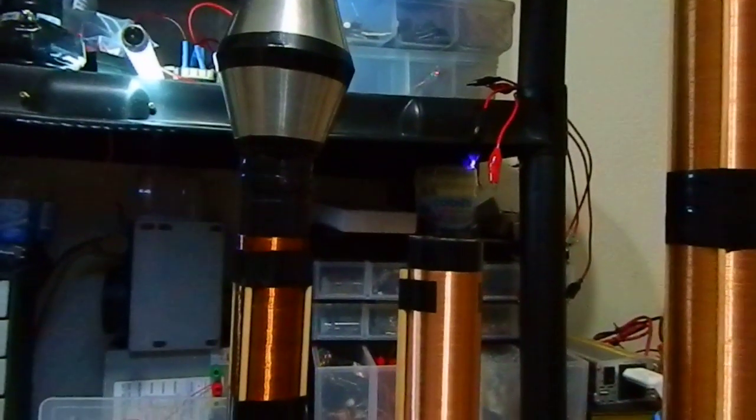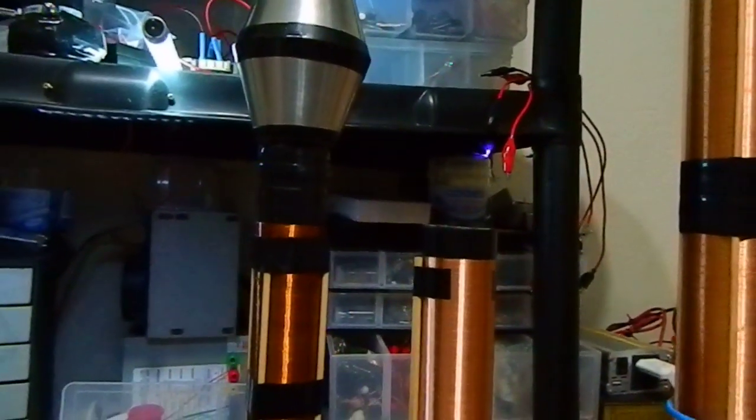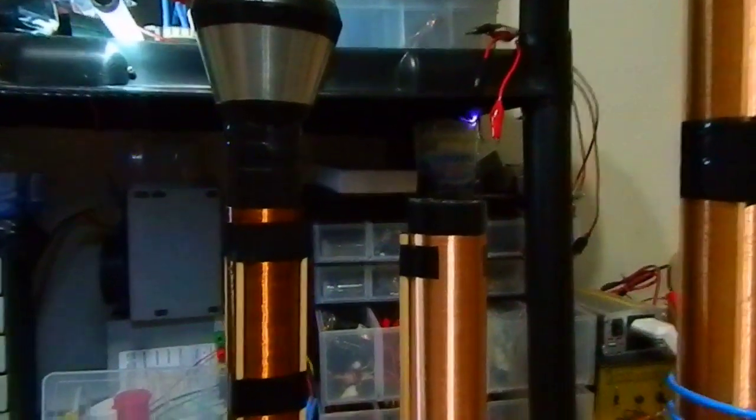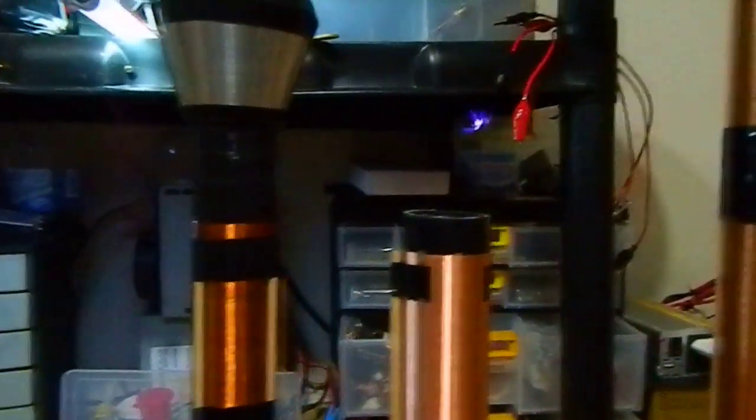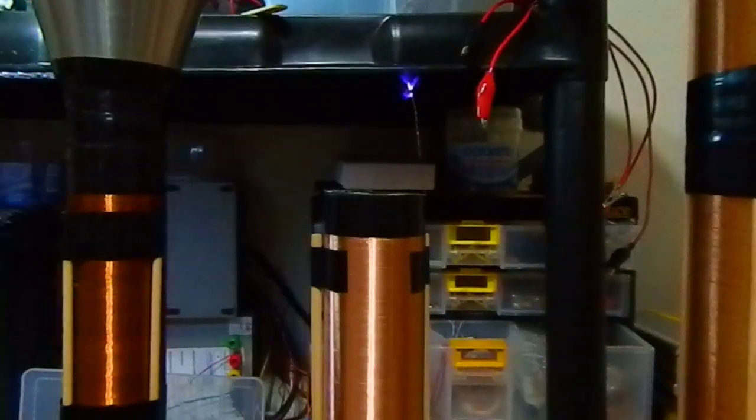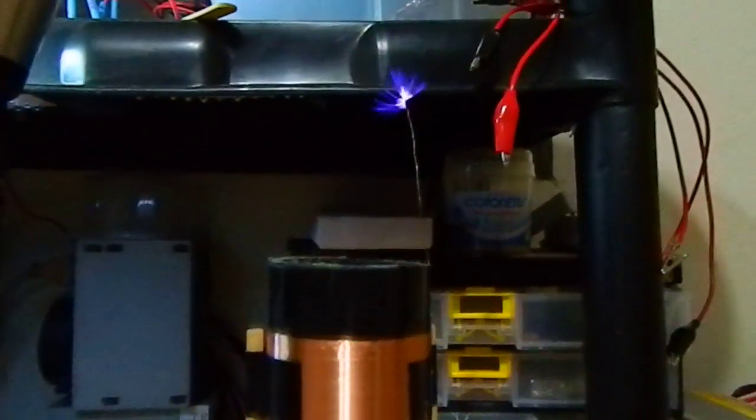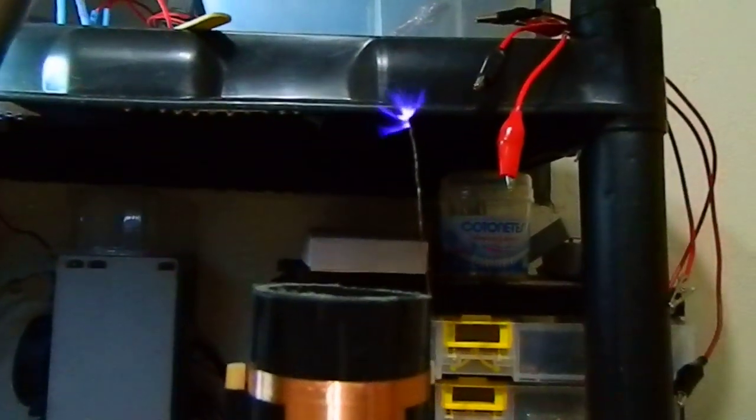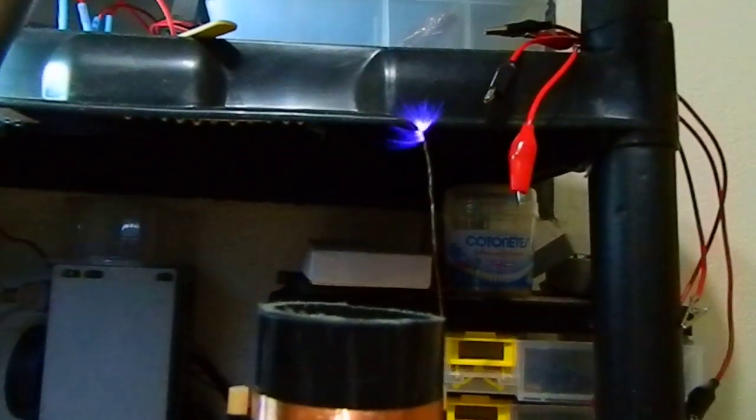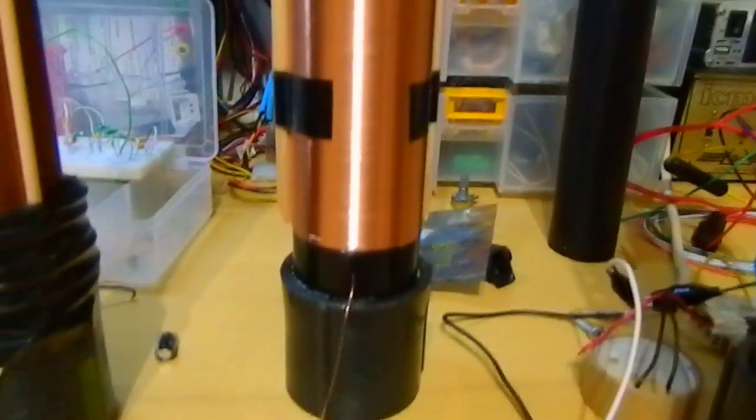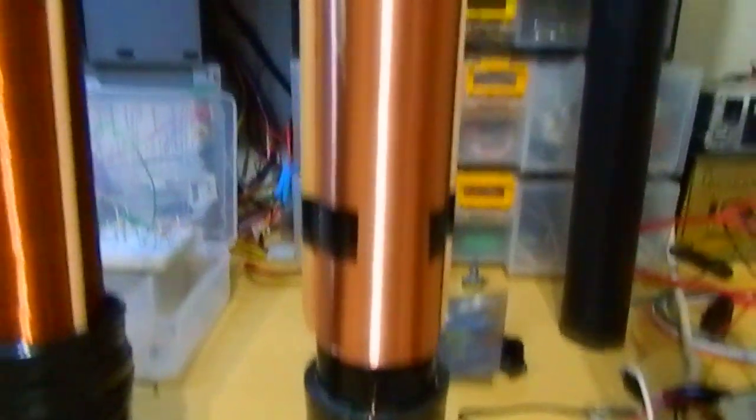Very interesting. A free plasma, very, very strong plasma, with a coil connected to earth ground.